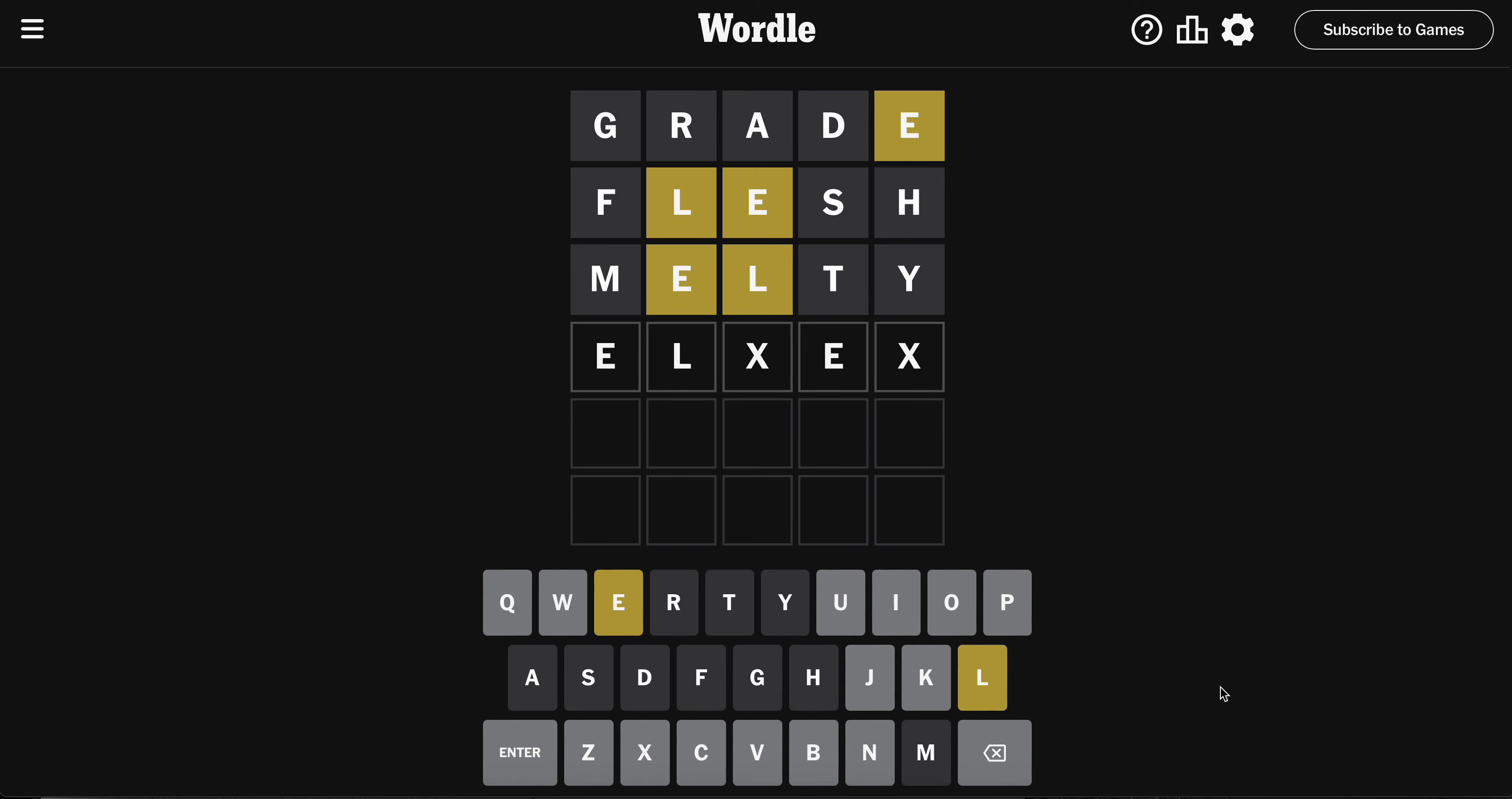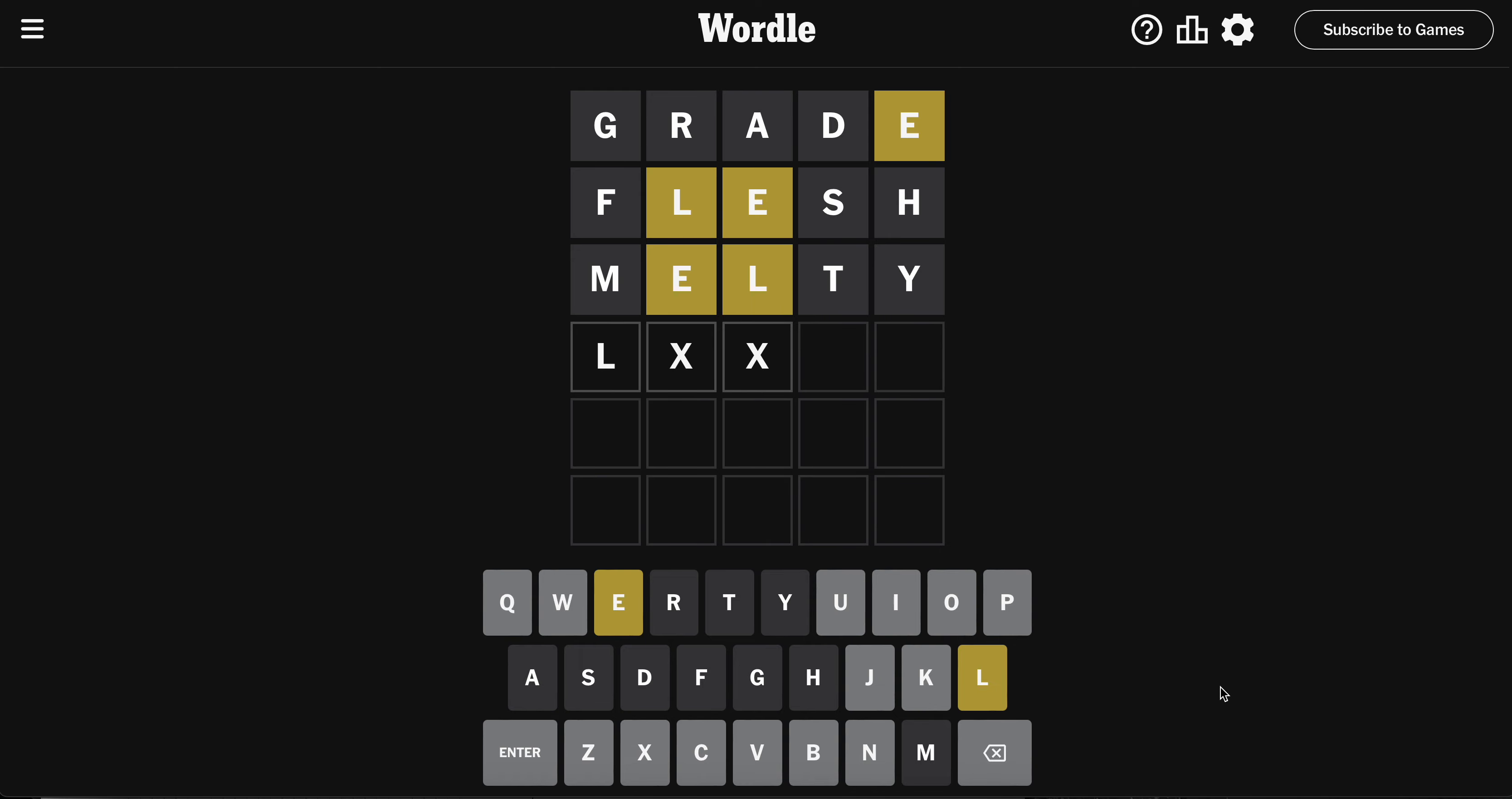ELVEN would be so weird. Not ELEVEN, but ELVEN - no, that's not a word. LIVEN - let's liven things up a little bit. E is fifth. Let's do it.